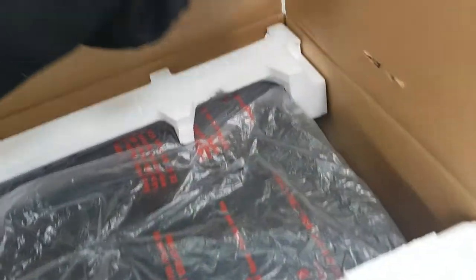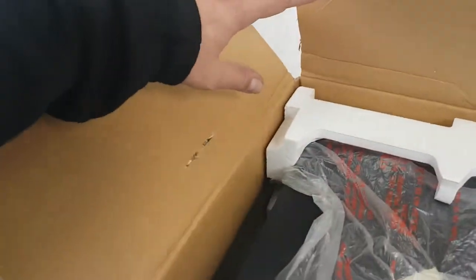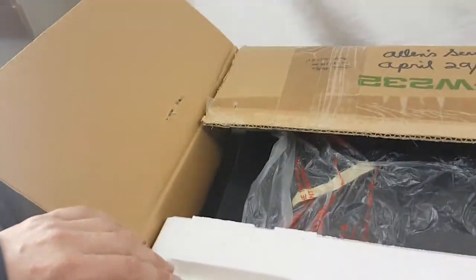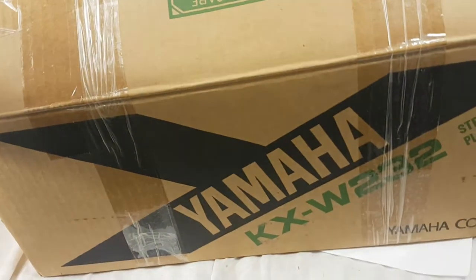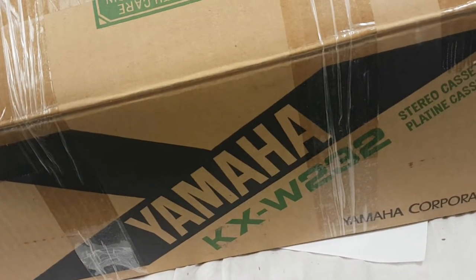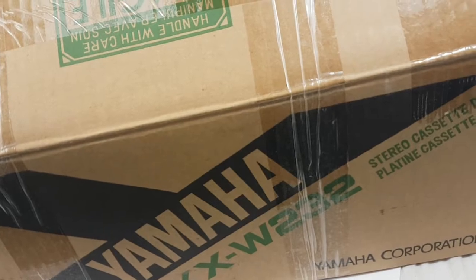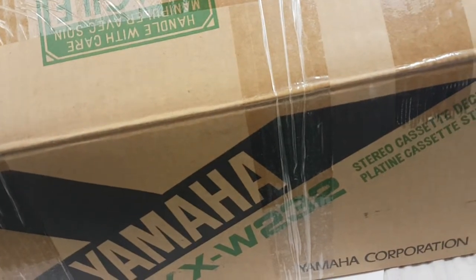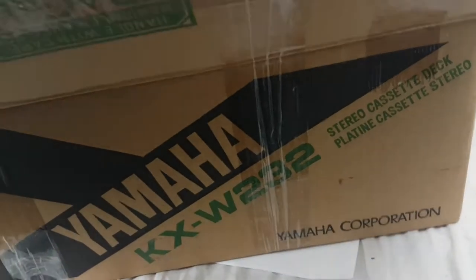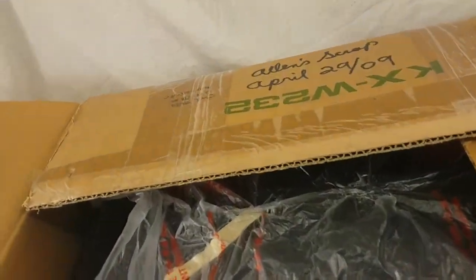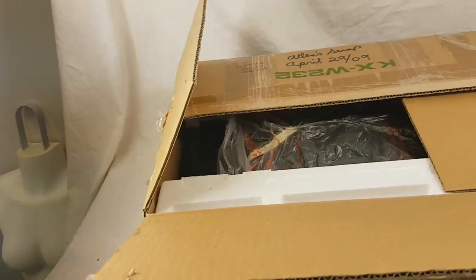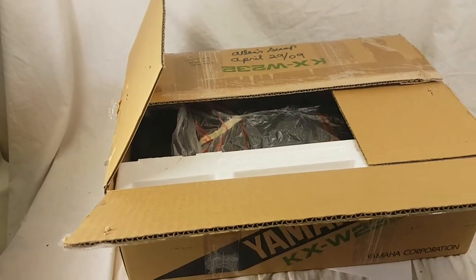I don't know if the manual is in here or anything, but it is the Yamaha KX-W232 stereo cassette deck. I wonder if it's just a single. Probably. Anyway, let me get this out.